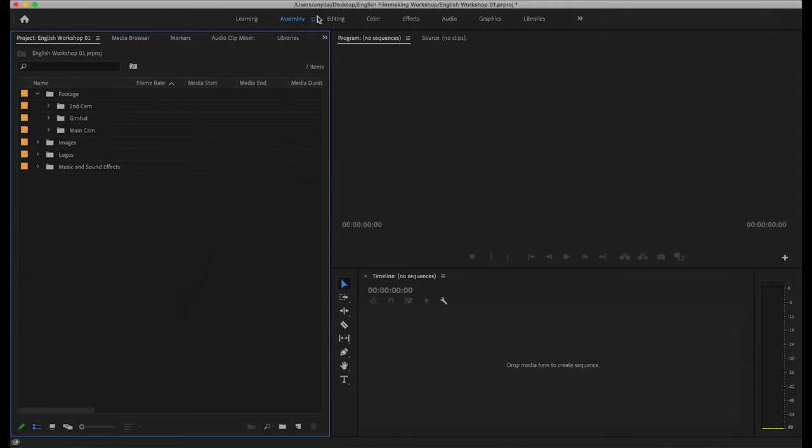You'll notice at the top there are a few panels: Assembly, Editing, Color, Effects, Audio, Graphics and Libraries. These are the different panels for the different processes involved in editing. In the next phase we're going to jump into editing.